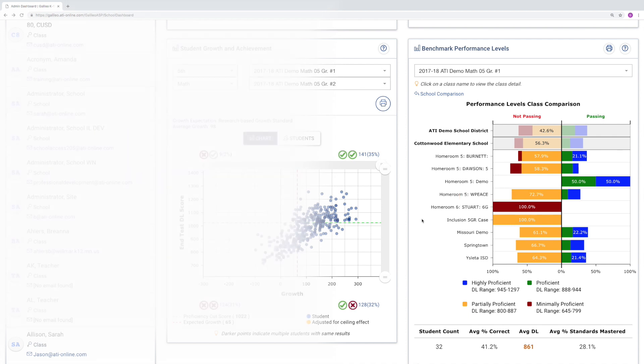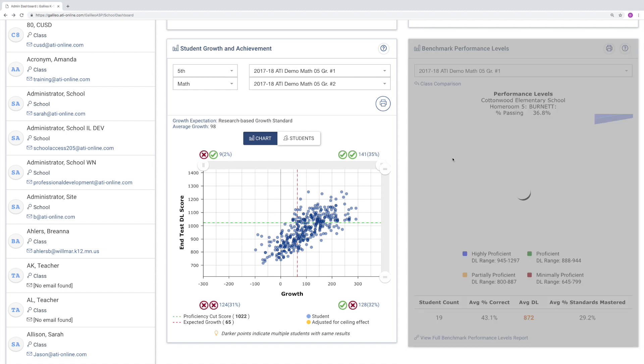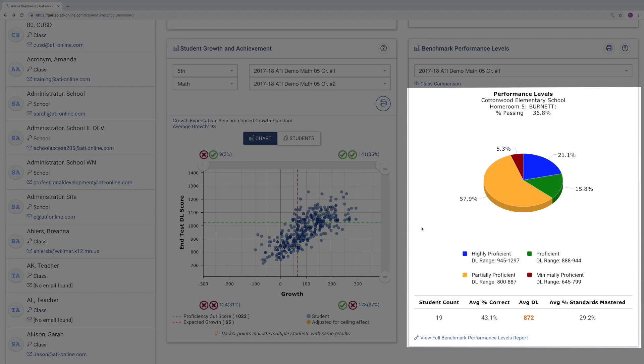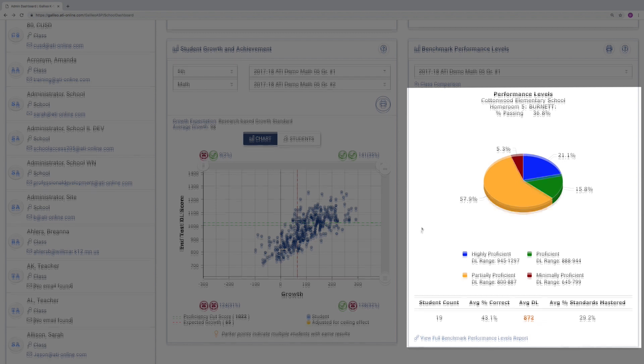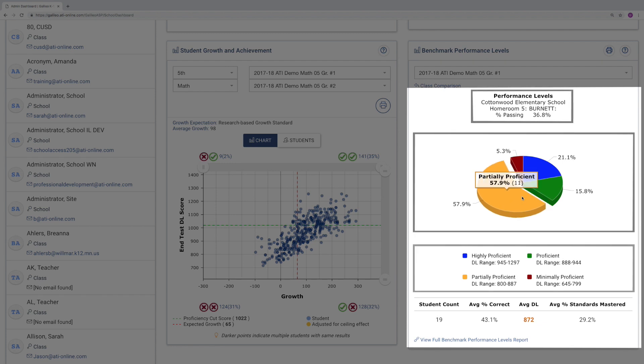To drill down deeper, administrators can click on any class name and access detailed information about that specific class. For example, here an administrator can see the same data displayed on Ms. Burnett's teacher dashboard.